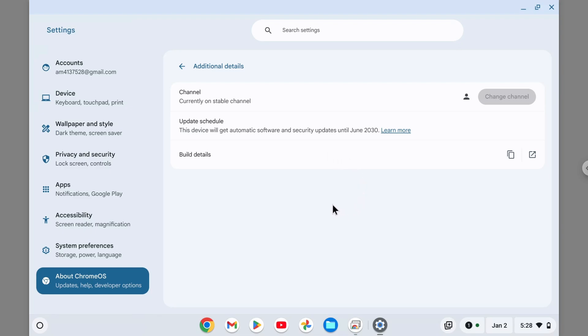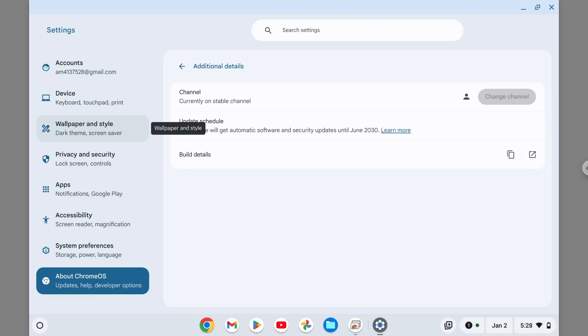This device was from 2020 and now I got 10 years of updates. Ten years is a lot of time. Now I'm in 2025 and it's only halfway through the final update in June 2030. I still have about five years left for this device to receive security and software updates.